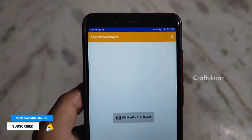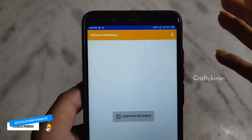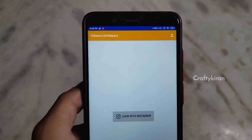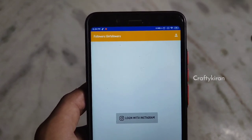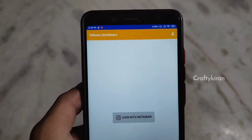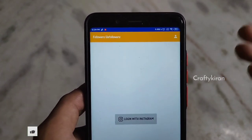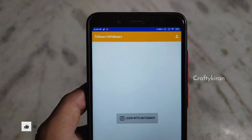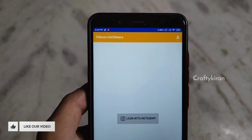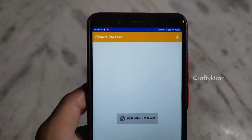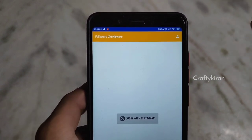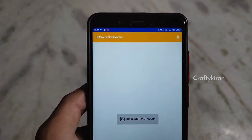You can log in to your Instagram account. If you log in and don't trust the app, you can change your password after using your account, and then you can clear the data.